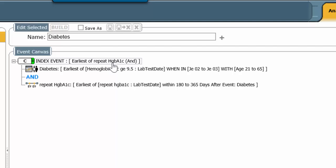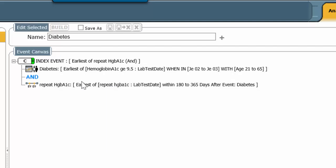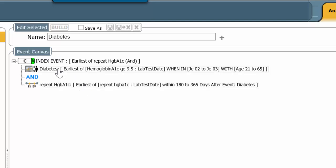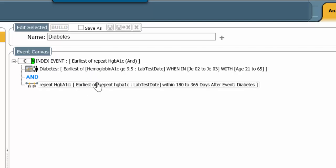If you are interested in seeing what the ultimate hemoglobin A1c became, then in fact, you want the second line. And that is what this cohort does. It looks at the earliest of the repeat hemoglobin A1c.